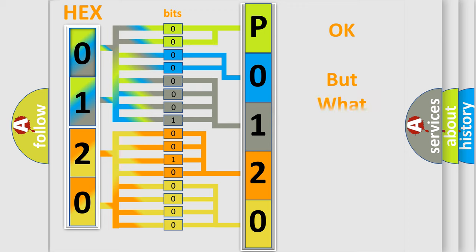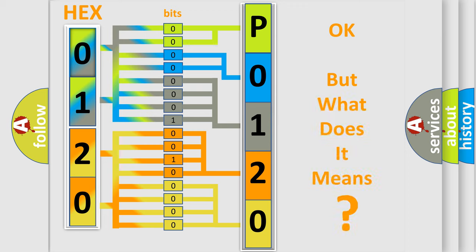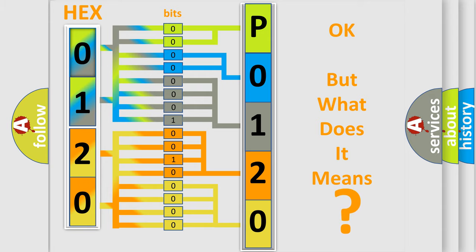The number itself does not make sense to us if we cannot assign information about it to what it actually expresses. So, what does the diagnostic trouble code P0120 interpret specifically for Nissan car manufacturers?